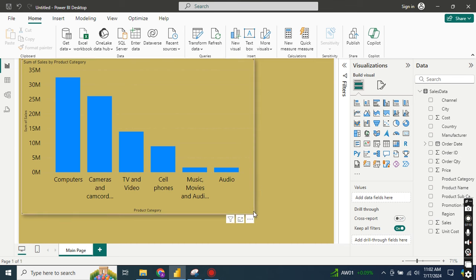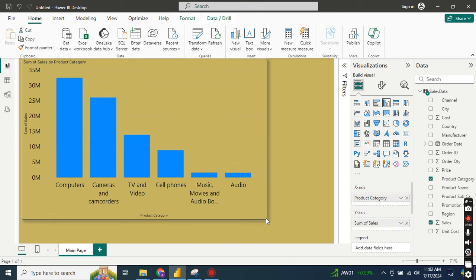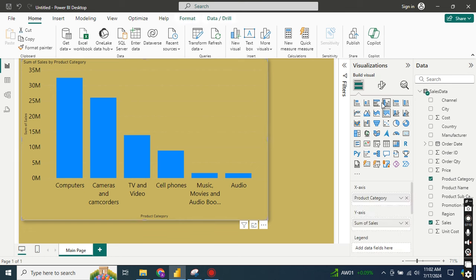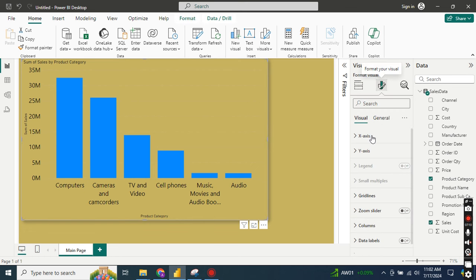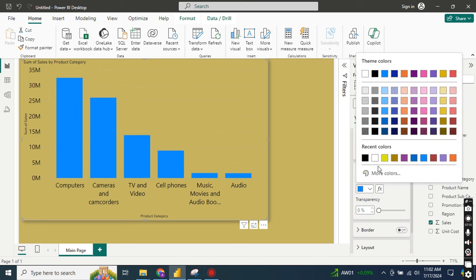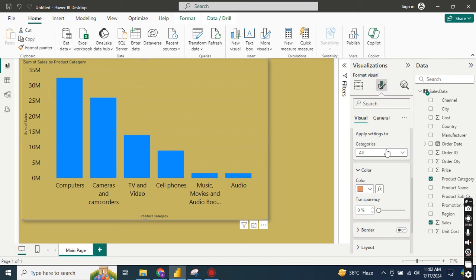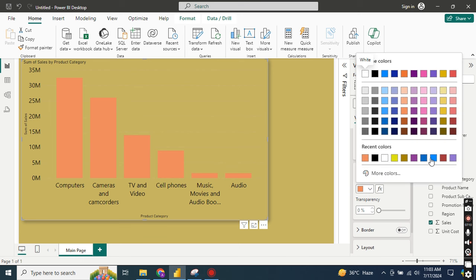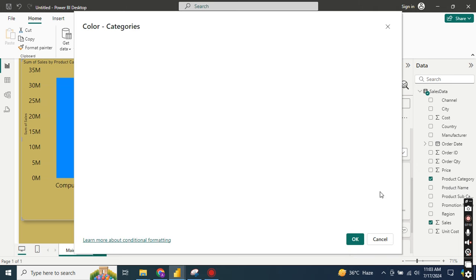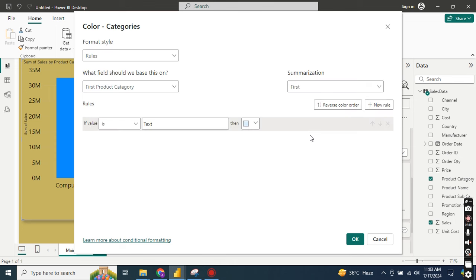I'm going to apply two types of conditional formatting. Number one is the gradient type. Select the chart and go to options. Under Column, you can see there is a column color set to blue. If you want to change the column color you can do so here, but I'll leave it as blue. Now I'll go to the FX button — this FX button is actually for conditional formatting.